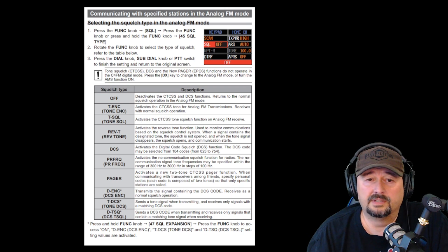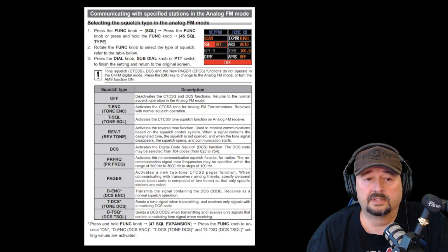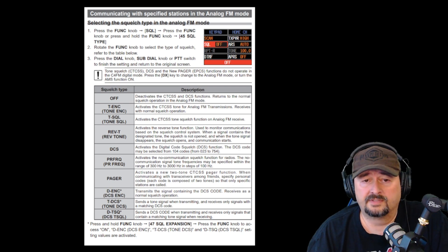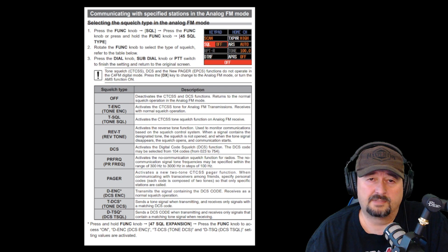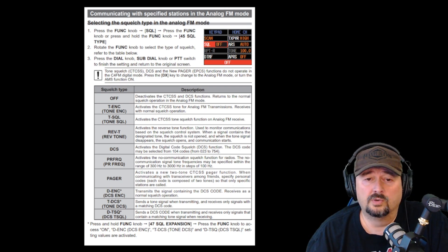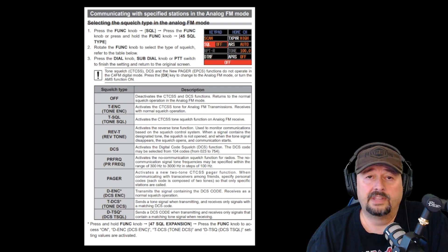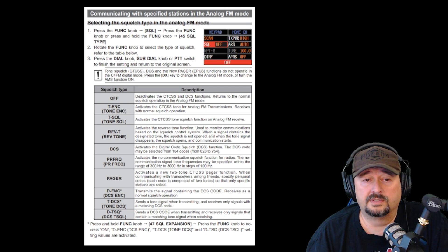DCS activates your digital code squelch and it can be selected from 104 different codes, which we'll look at. Then we have PR frequency, which activates a no-communication squelch function for the radios where you can specify the range. The pager function is something new with the 500 — it's a two-tone function that other folks can use when sending a signal, and if your radio is configured to receive it, it will open a communication line to you based on those two tones.